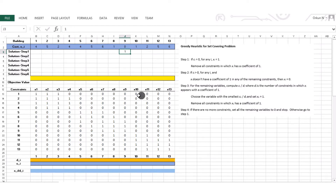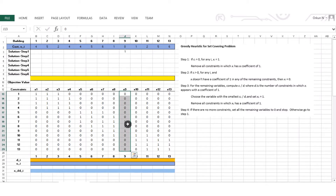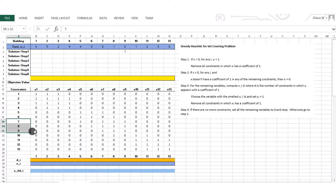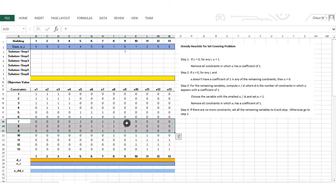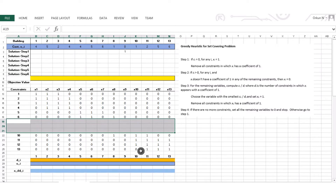I'm going to look at the x9 column to see where it appears. It appears in constraints 7, 8, and 9, where the coefficients are 1. So I'm going to delete those constraints. We now have three remaining constraints.